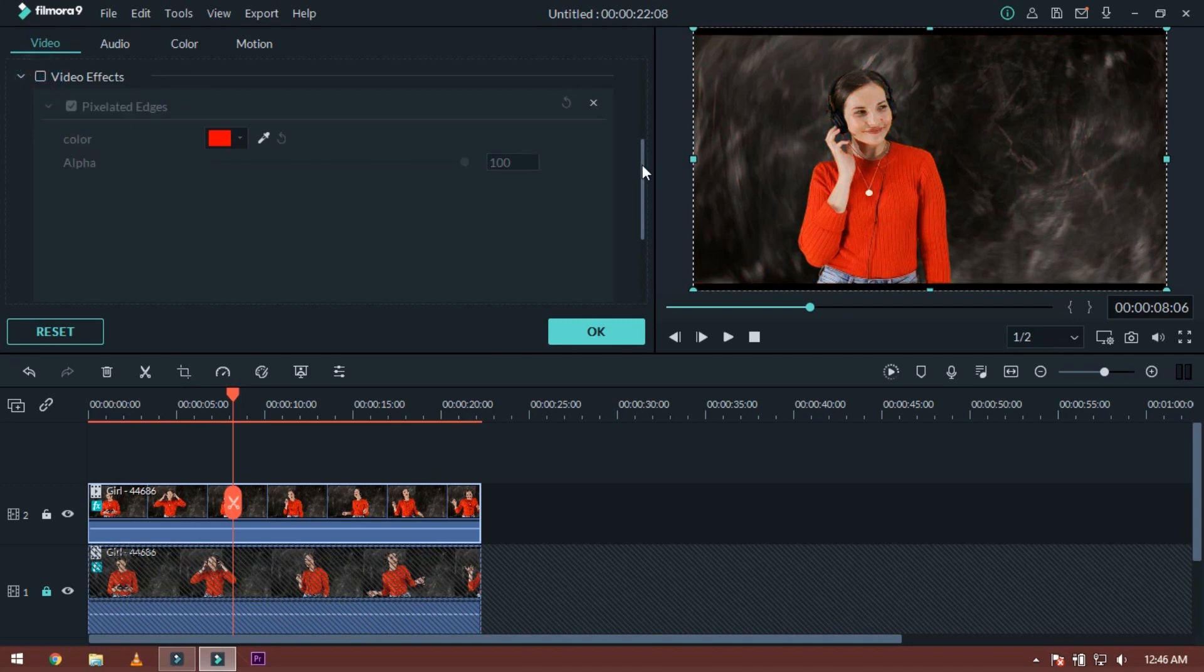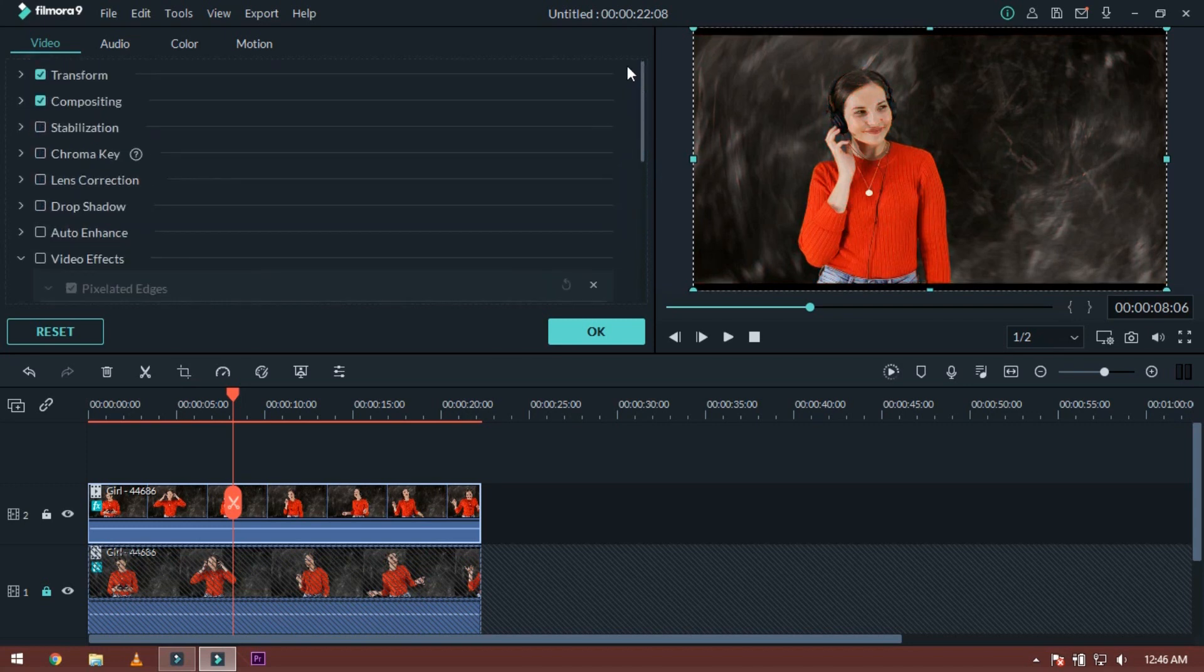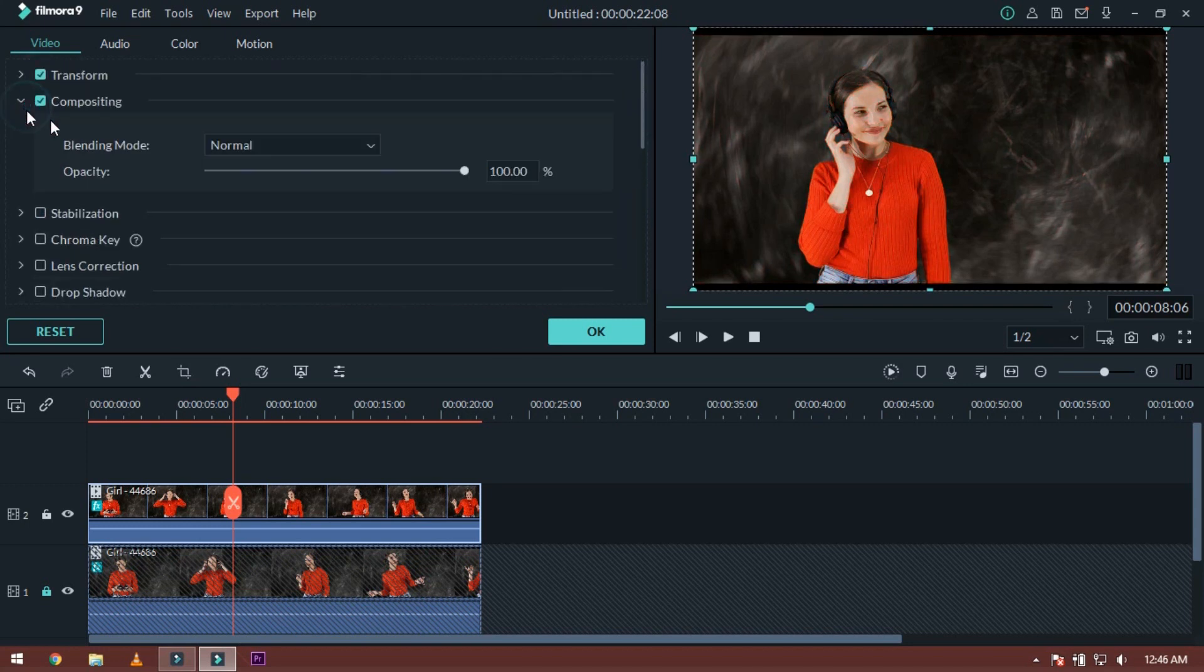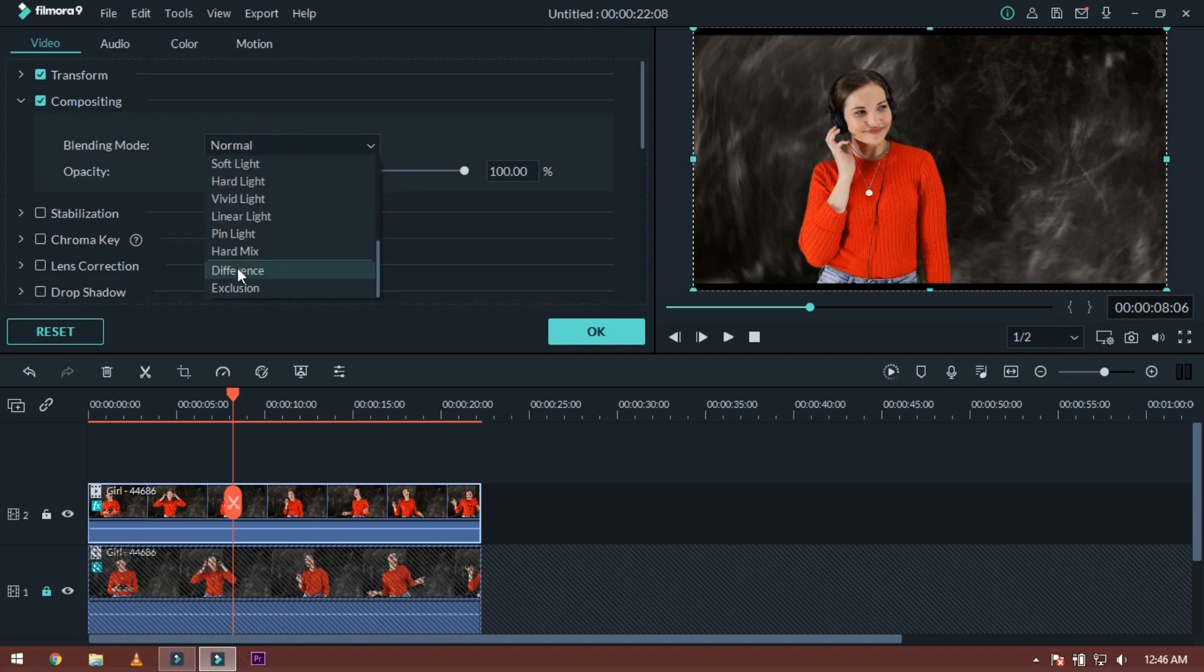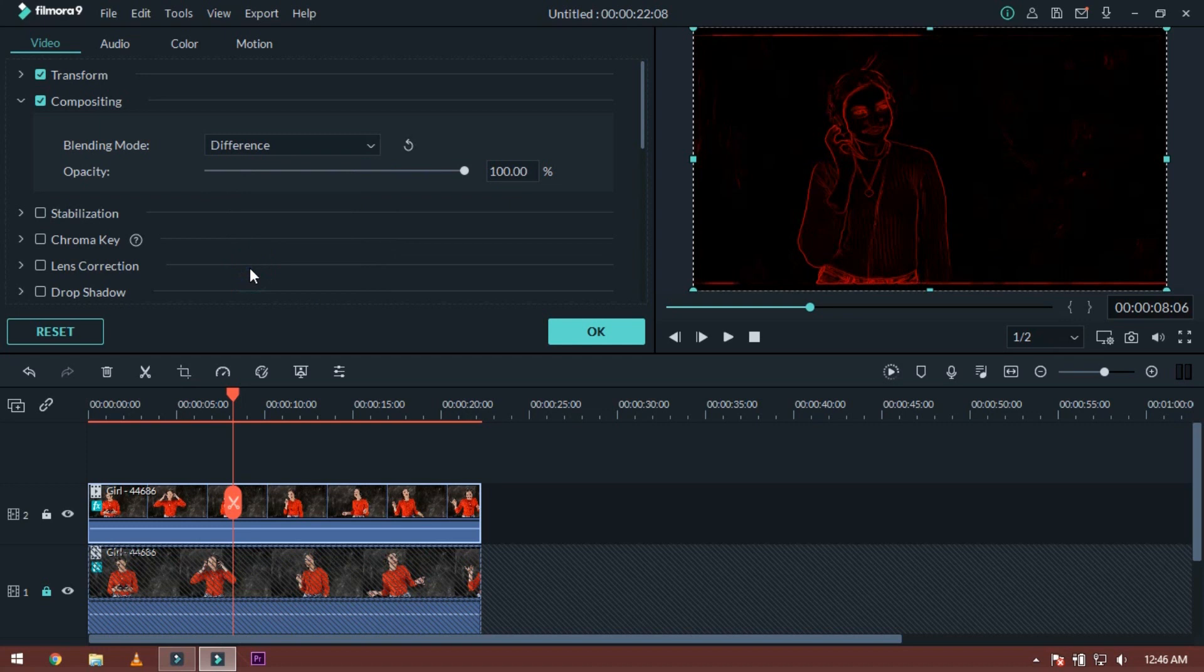Here you can go to the compositing panel. Change the blending mode to difference. I think that it will work perfectly.